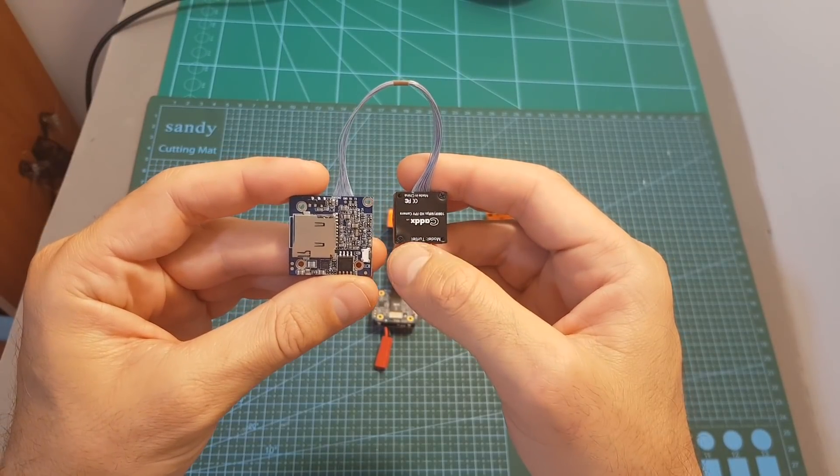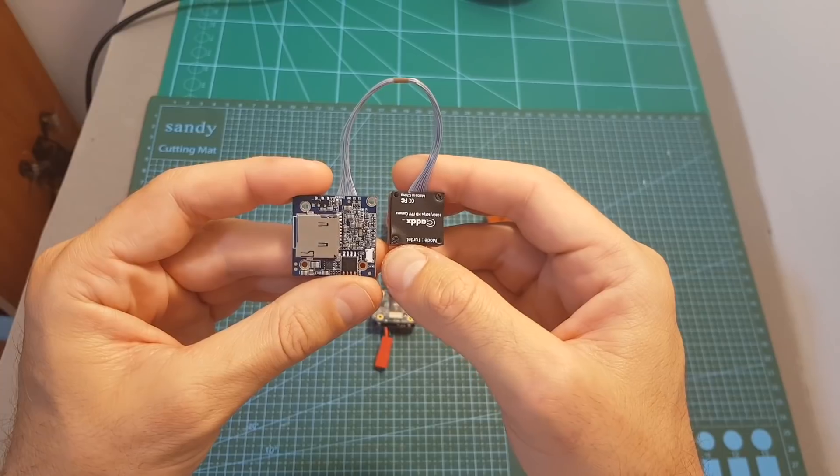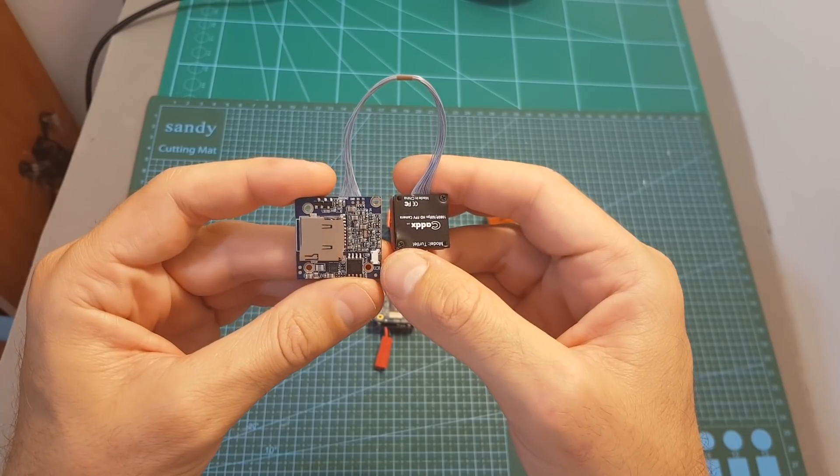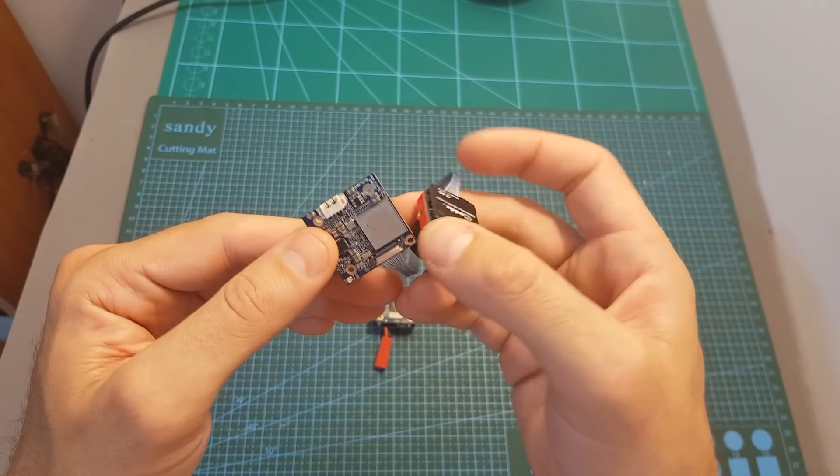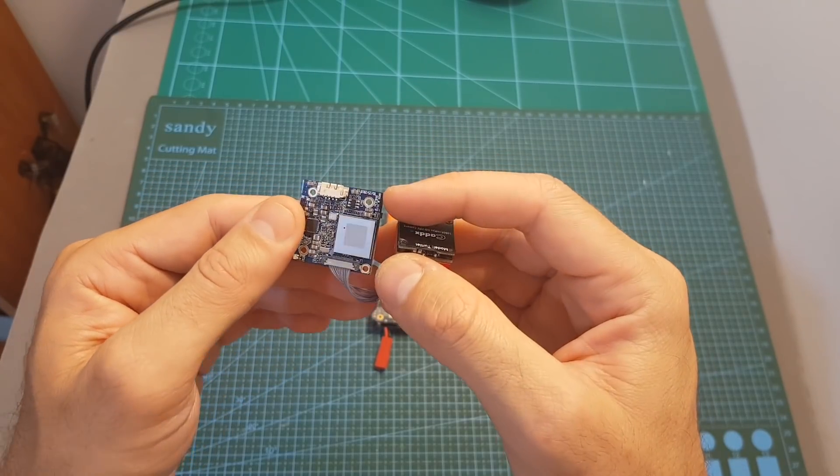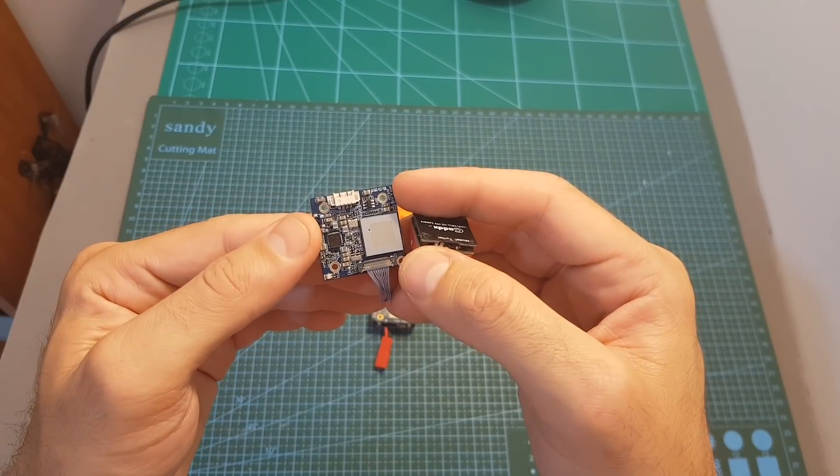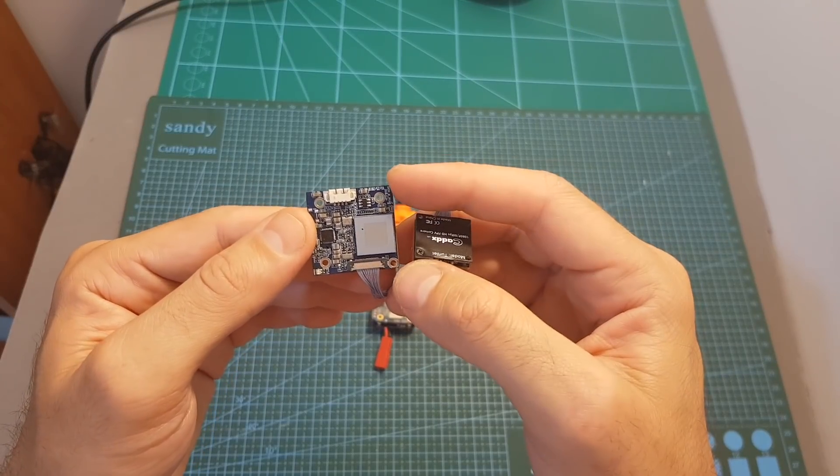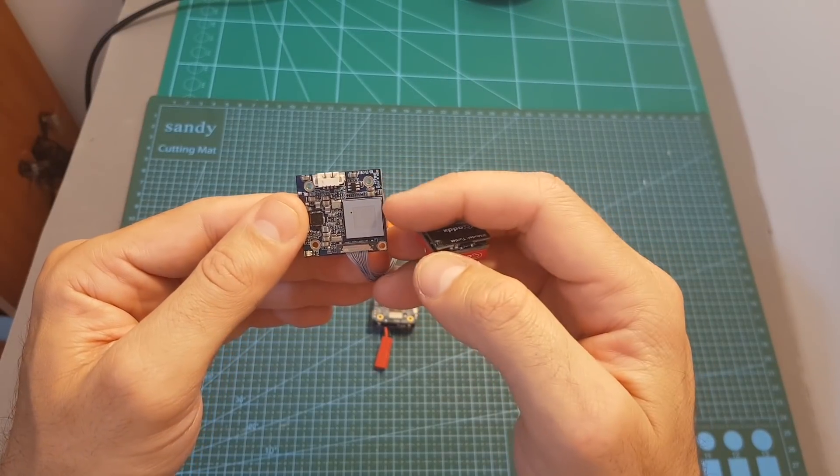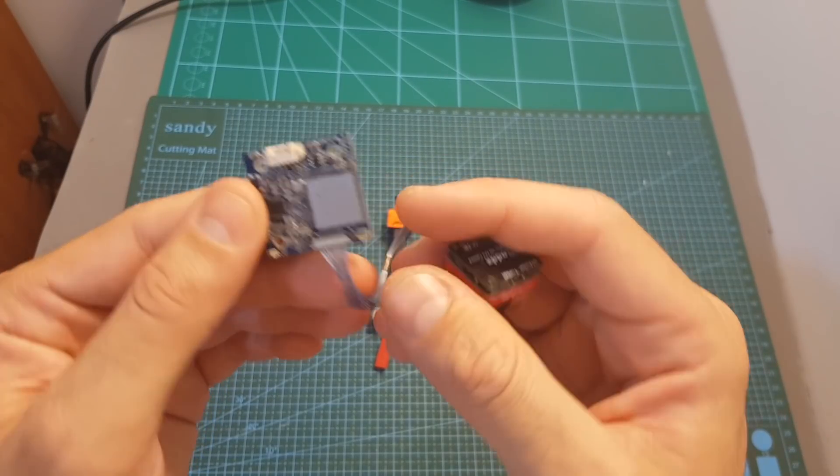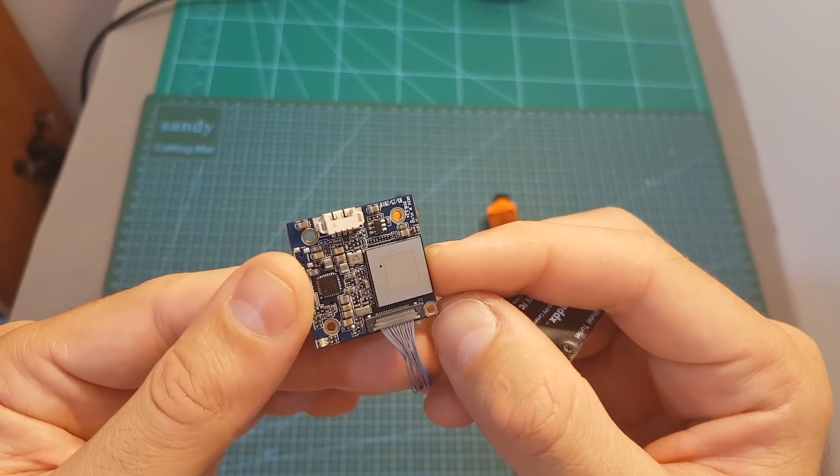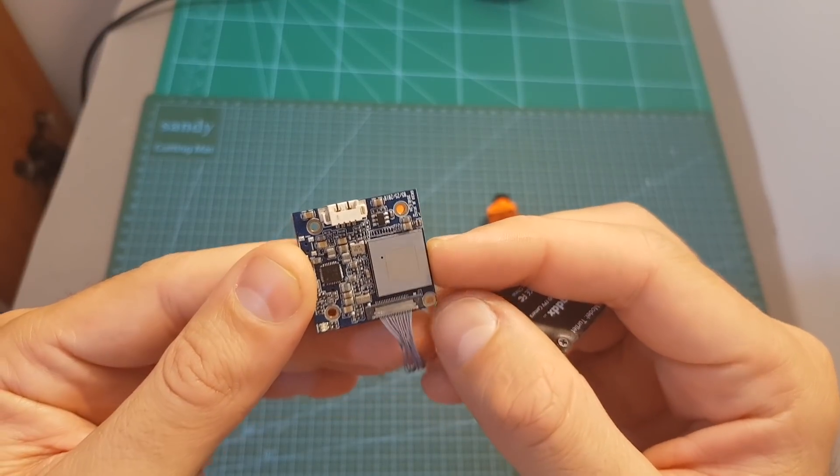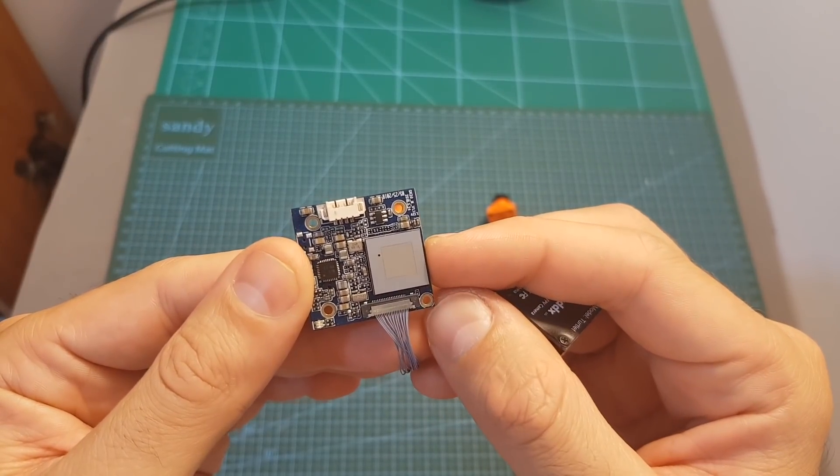The main difference between the V2 and the V1 of the Caddx Turtle is that the V2 features an onboard microphone as opposed to this version which doesn't have any microphone. Also the V2 has standard 20 by 20 mounting holes and this one features this fourth hole which is appropriately placed over here.